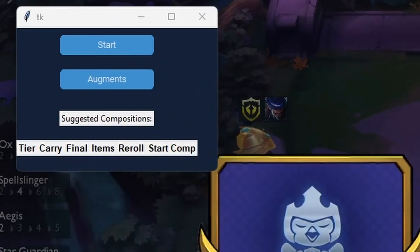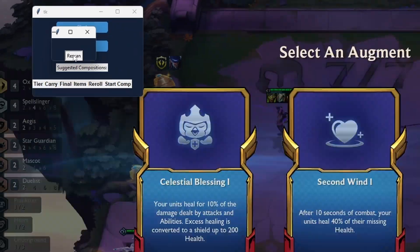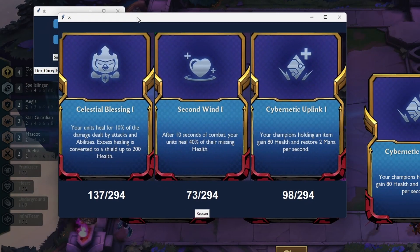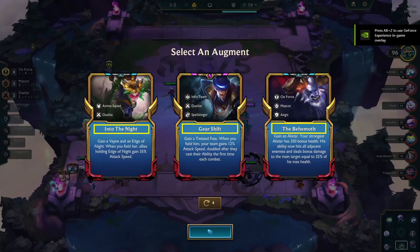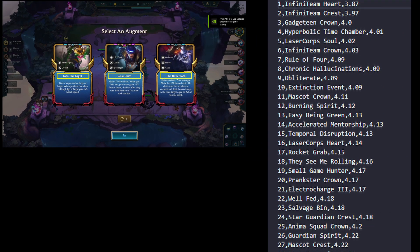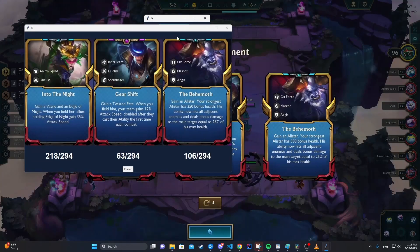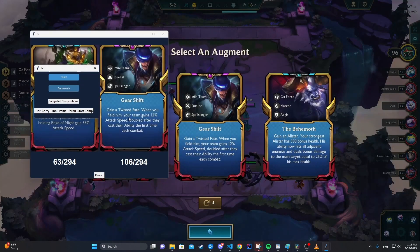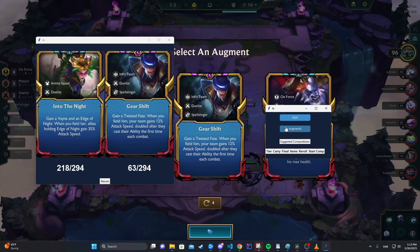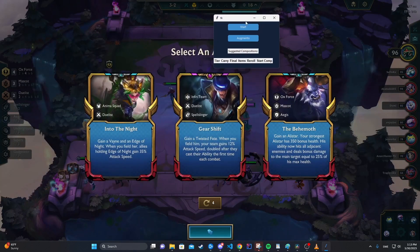I then modified my program with an augments button, which when clicked would have a pop-up window appear with the ranking. This pop-up window would simply read the predetermined coordinates where the augment names appear, cross-reference those against the CSV file, and then provide the ranking. Obviously, for this to work, the program would have to not obstruct the augment names, so having it on your second monitor would be better.